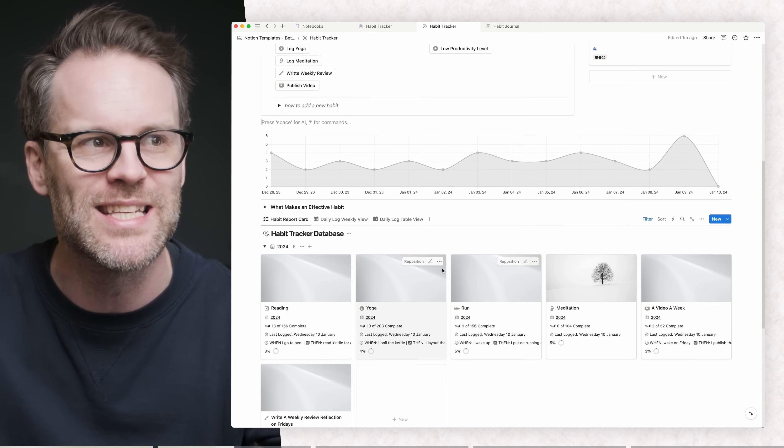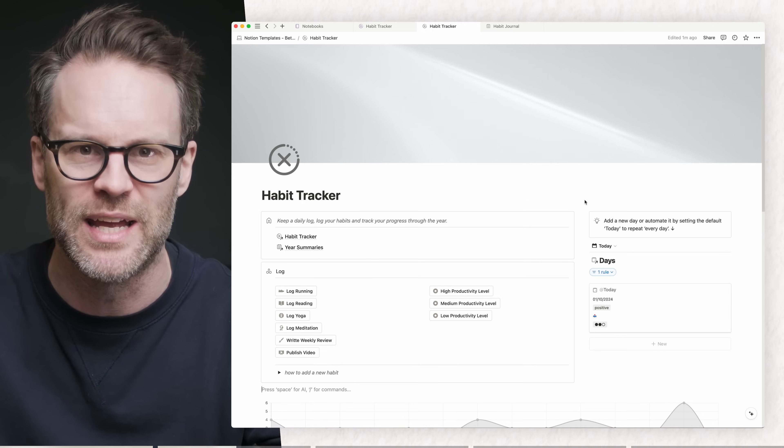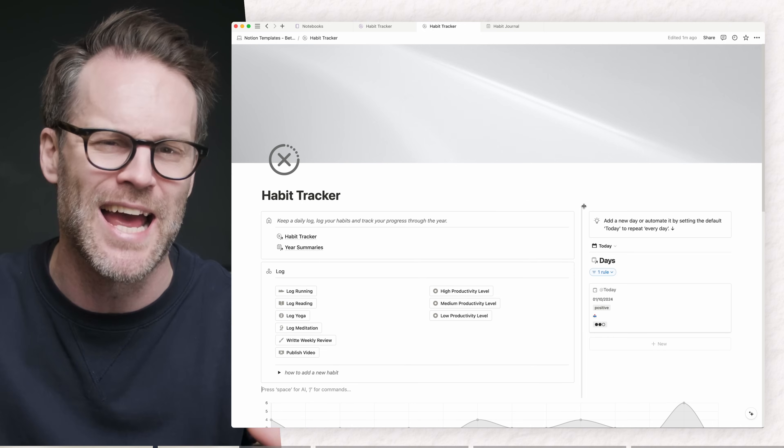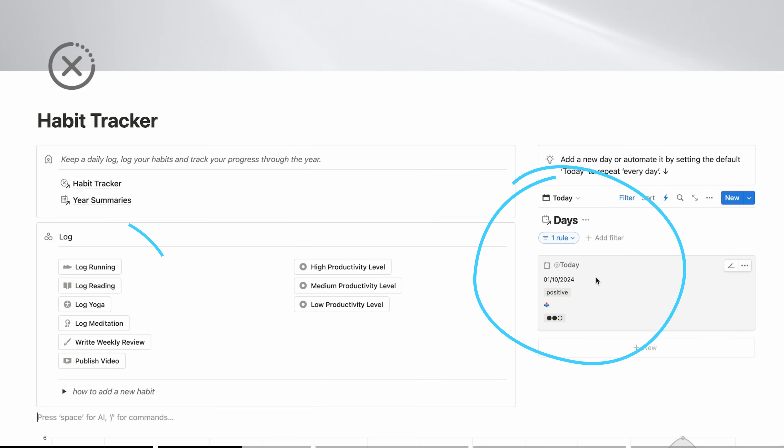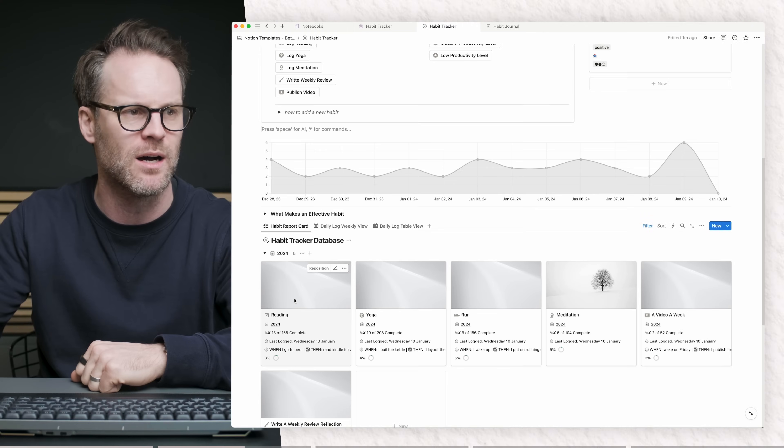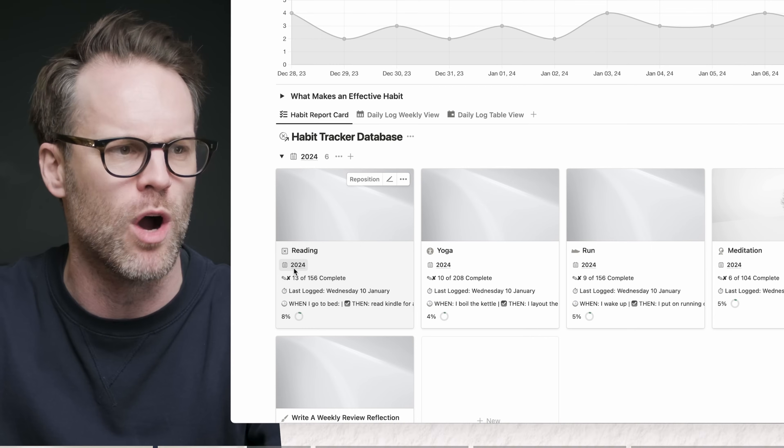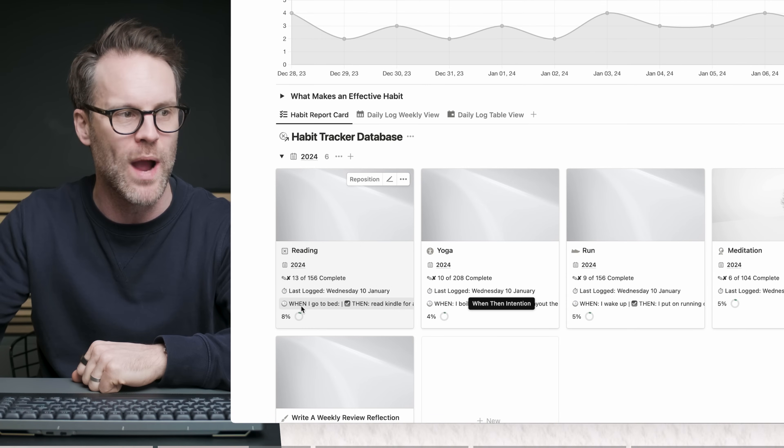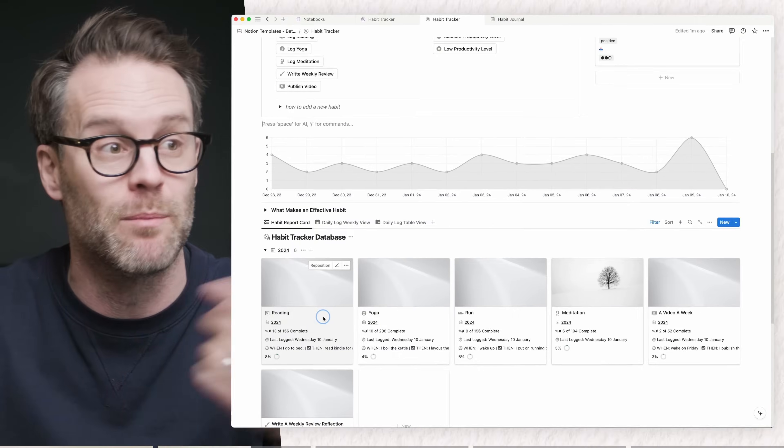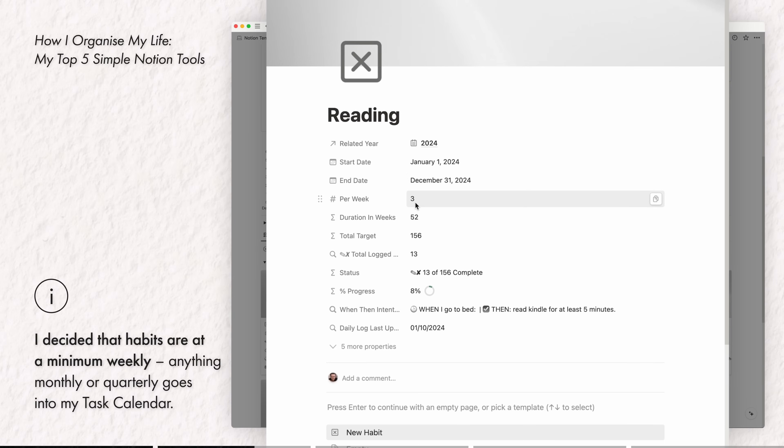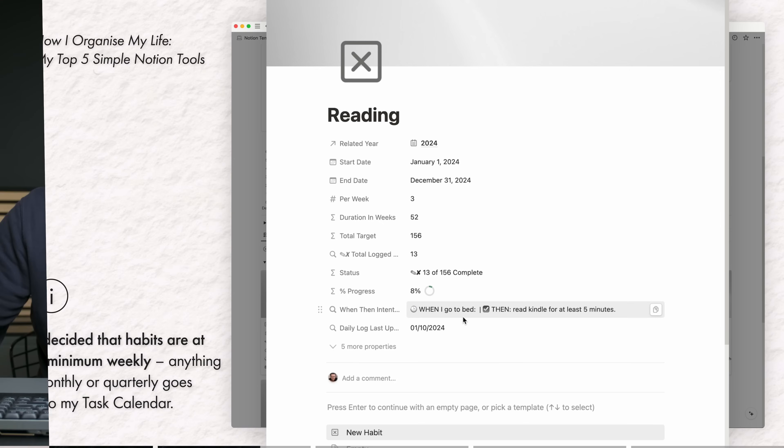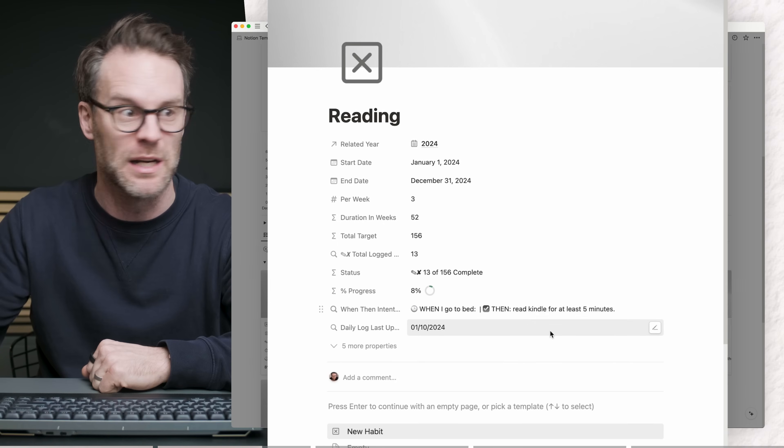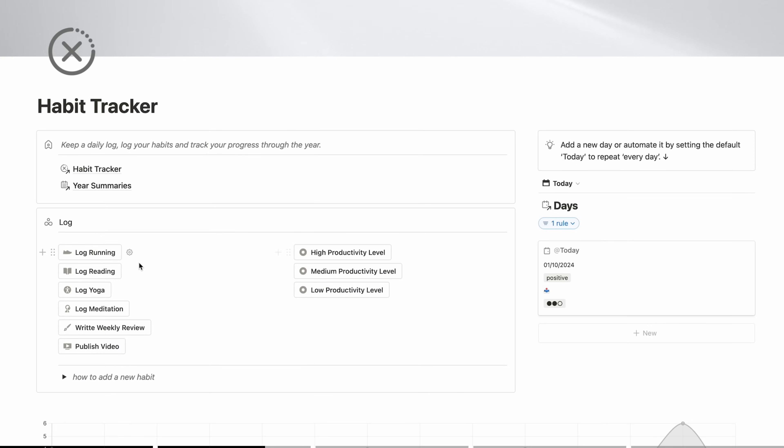Rather than going into detail on how to build this, let me show you what's possible and how I use it day to day and you'll see what I mean. Essentially, I have a today view, I have buttons that then link to habit cards which have a target of what I want to hit for the year and a when then intention. So for example, in reading, you can set the start and end date, how many times you want to do it a week. It will then calculate the duration and the target that you want to hit and you can set a little intention when then, when I go to bed, then I will read my Kindle for at least five minutes, for example.